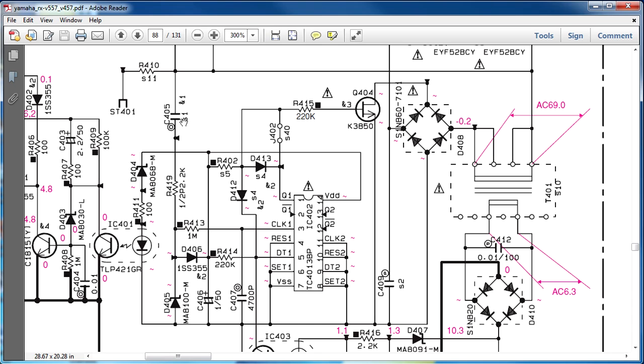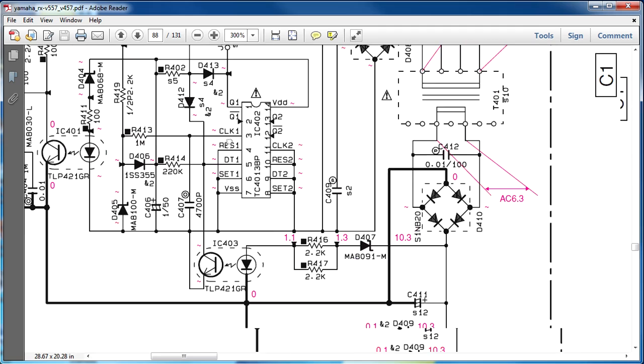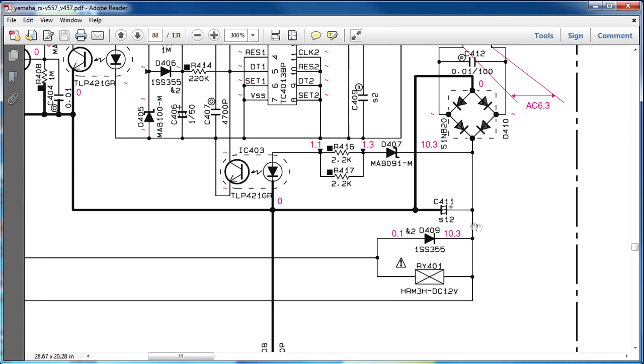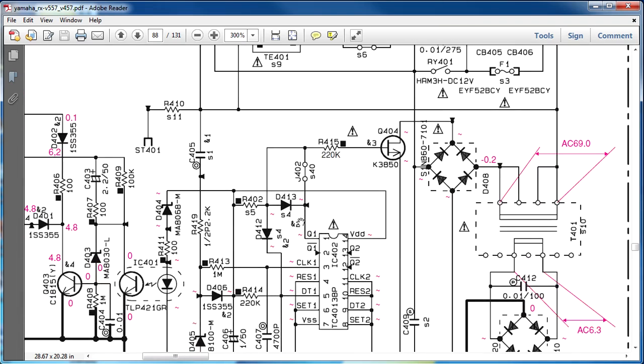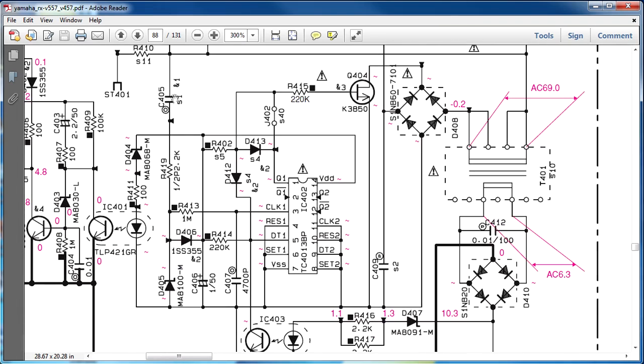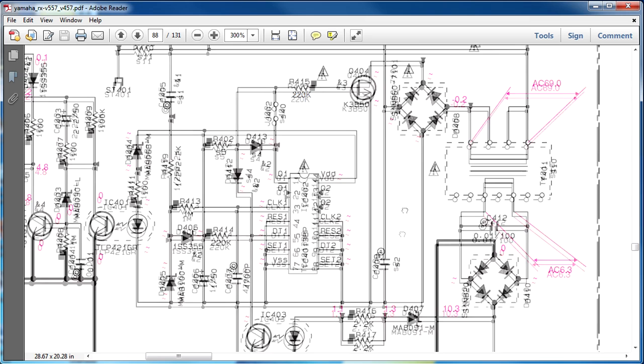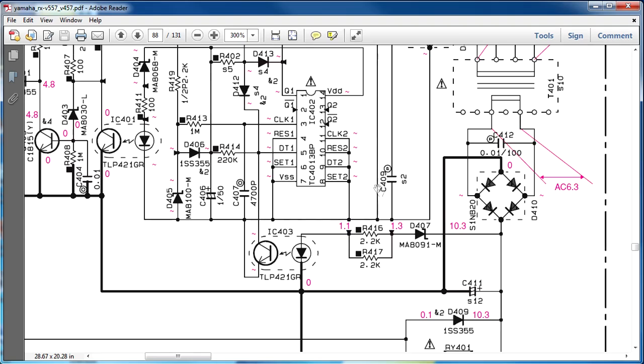So it was still able to give 10.3 volts out of here nominal. So your guess is as good as mine as to what lowering that value there did to the clocking of the 4013 flip-flop here, which then controls the switching FET for the bridge rectifier and the primary side of the transformer. Oh man, go figure.